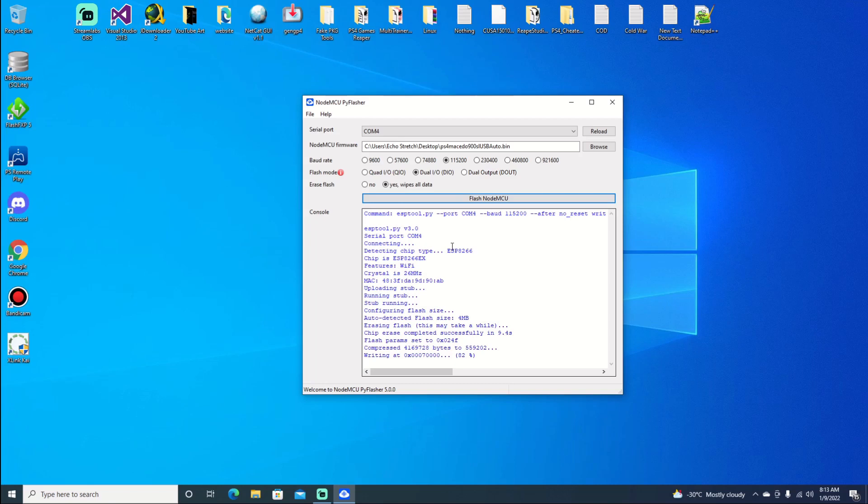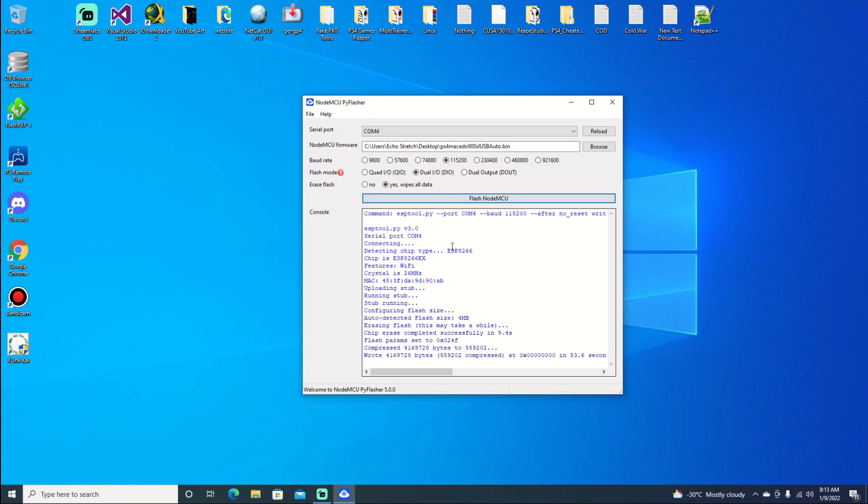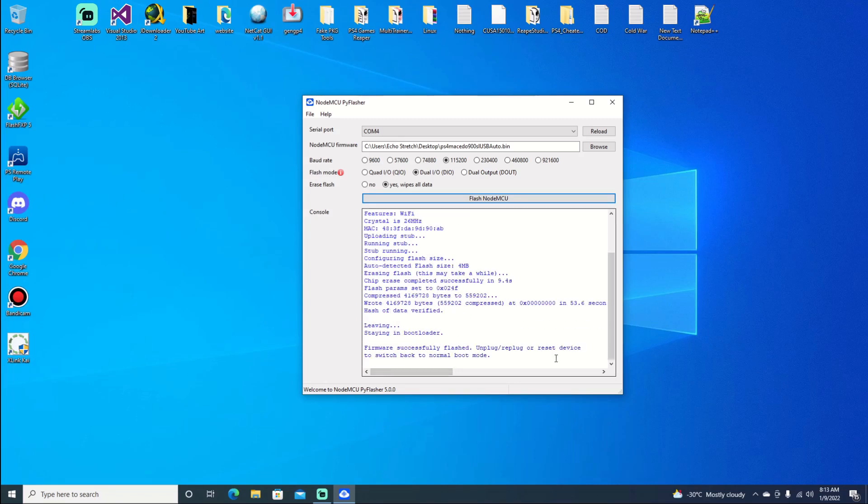80%. I'll also leave a link in the description for the 8266 that I have. There's plenty out there. You can get them pretty cheap. I paid $14 for mine, so you can probably get it cheaper than that. We can see that it did finish here. There we go, firmware successfully flashed.